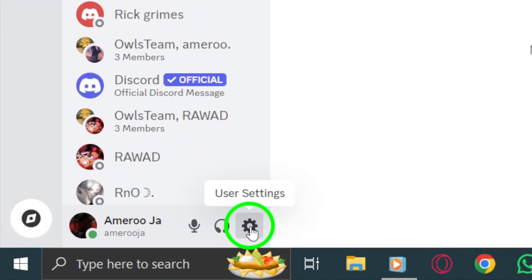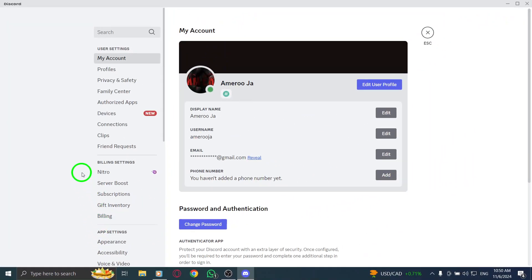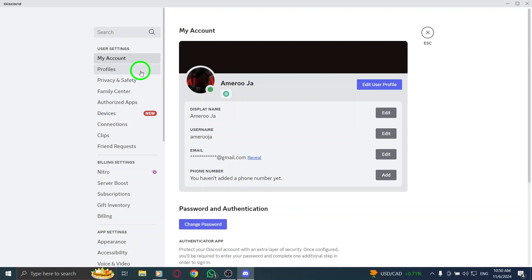Once you click on the gear icon, you'll be taken to your settings. From there, navigate to the My Account section. This is where you can manage all your account-related settings, including your profile picture.